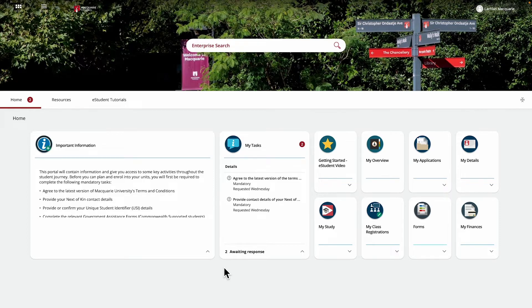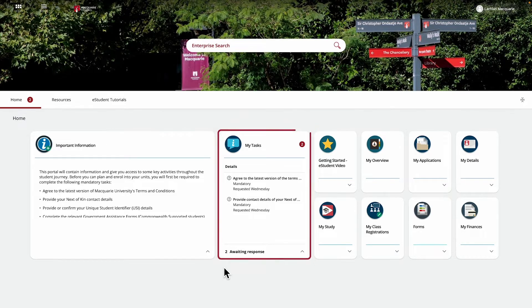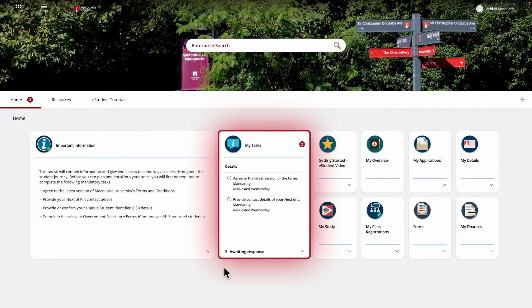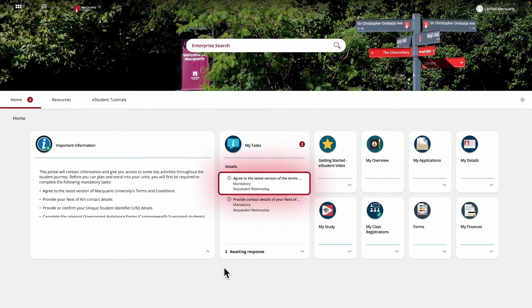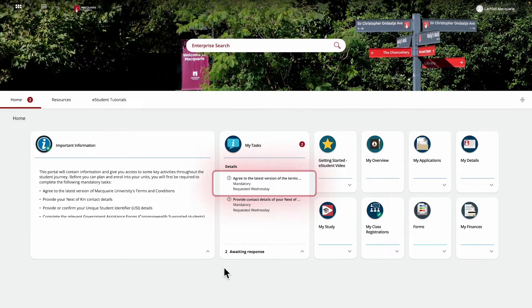Depending on whether these tasks have been completed previously, you may see up to two tasks in your My Tasks tile. One is for accepting Macquarie University's Terms and Conditions, which you'll need to carefully read and accept before you can begin enrolling into units.